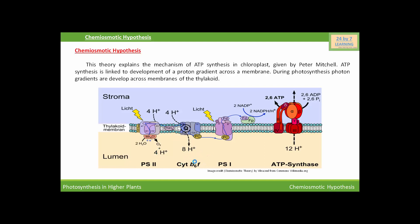ATPase enzyme, or ATP synthase complex, is a transmembrane protein present in the membrane of the thylakoid. ATPase enzyme consists of two parts. One part is called the F0 particle, which is embedded in the membrane of the thylakoid and carries out facilitated diffusion of protons across the membrane. The other part is called the F1 particle, which protrudes on the outer side of the thylakoid membrane and faces the stroma of the chloroplast.